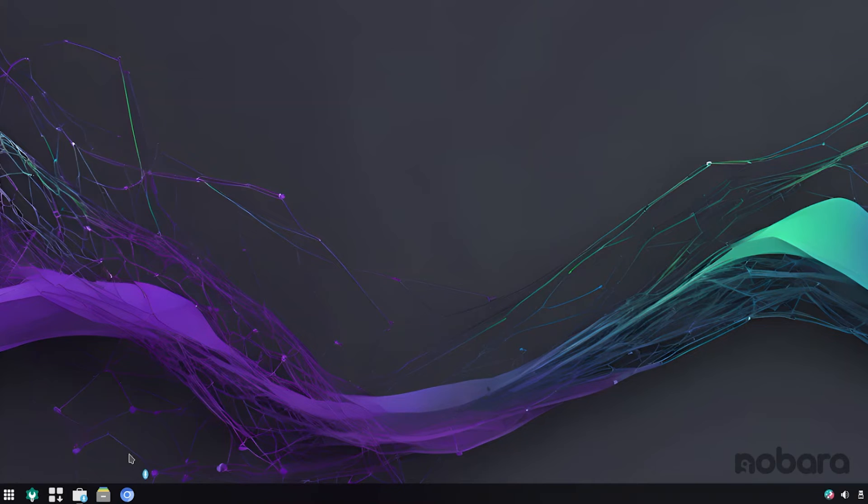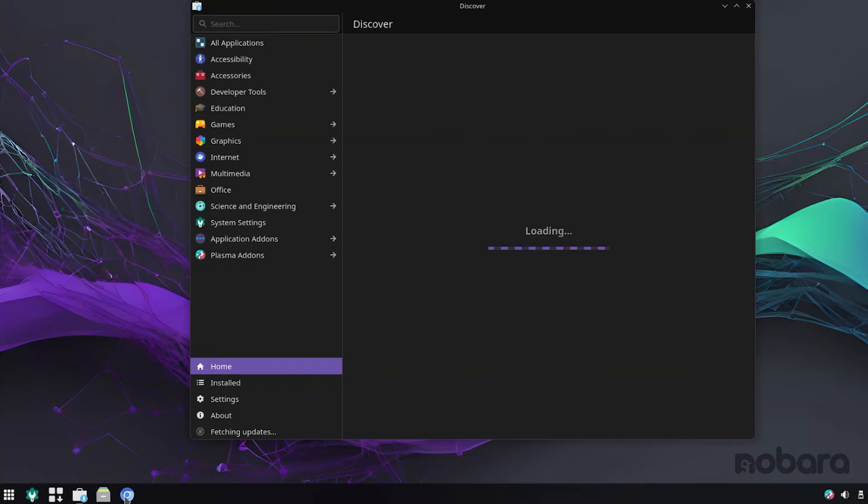I mean, you can install Firefox if you really want to, but Chromium as a default, I really can't complain.